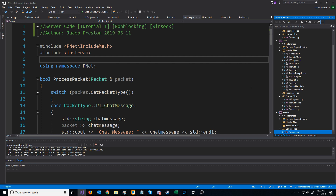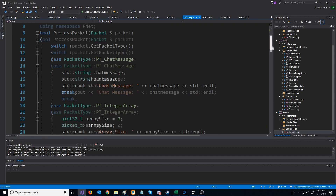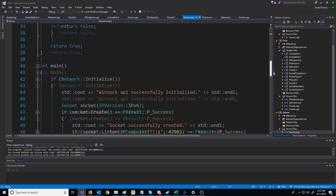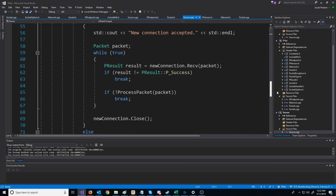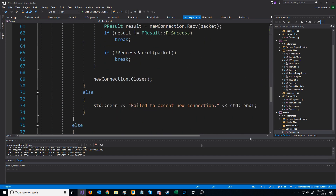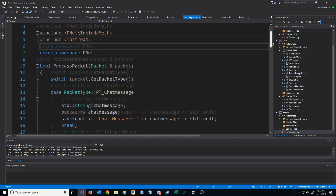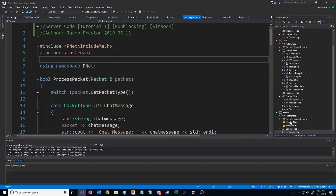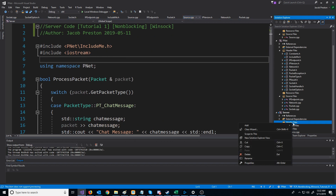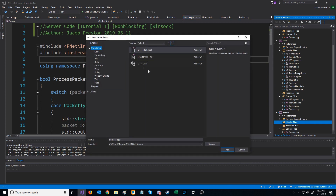The first thing I'd like to do is set up a server class and a client class to try to hide all of our current logic behind. Inside of our server project, we're going to add a header for the server.